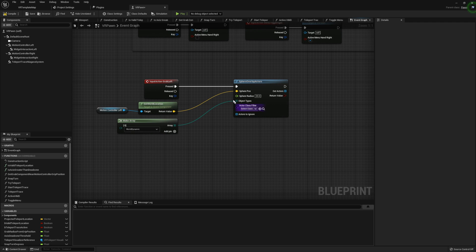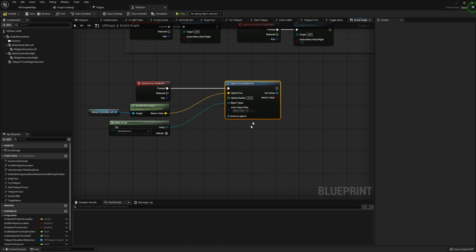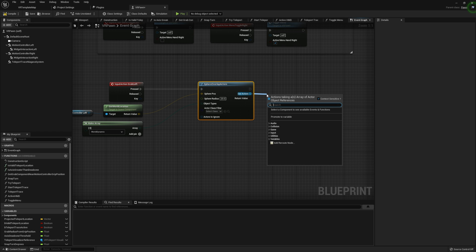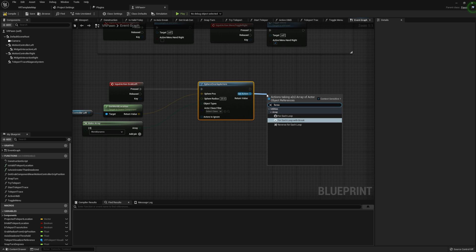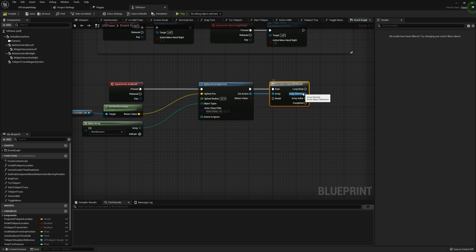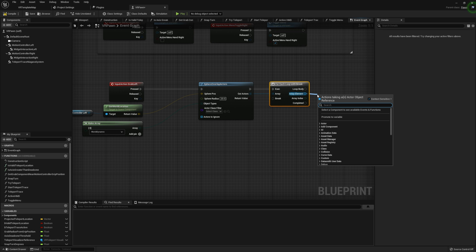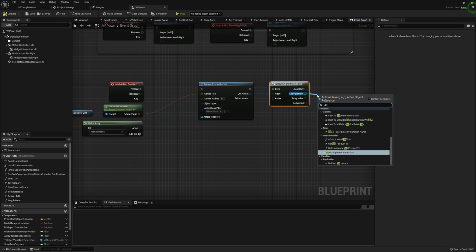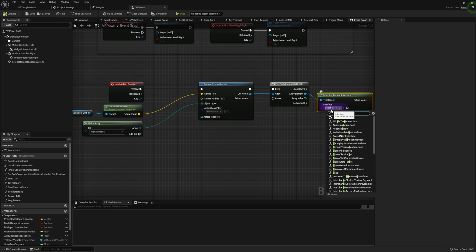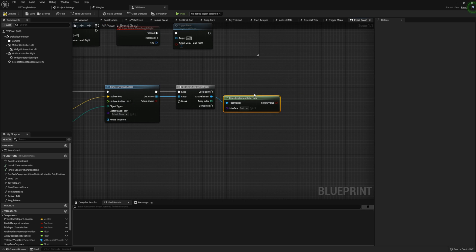If you want to make the sphere that you're using to detect the slider a little bit bigger, you can increase or decrease this radius — it's entirely up to you. I'm going to take our Out Actors and do a For Each Loop with Break since this will be a little bit simpler, and we're just going to check if the current element implements the Grab interface.